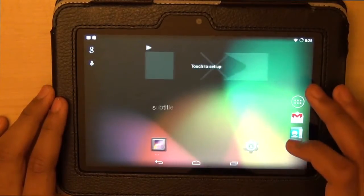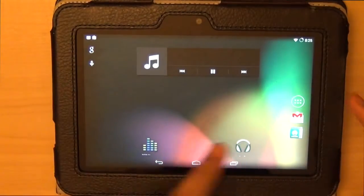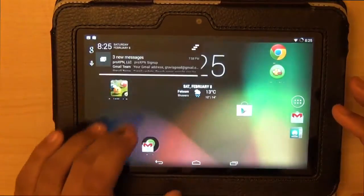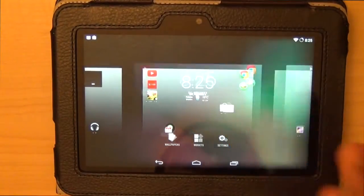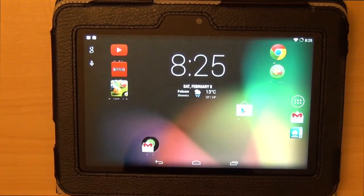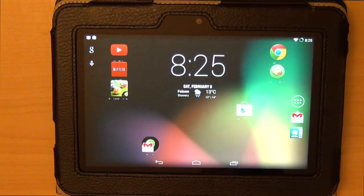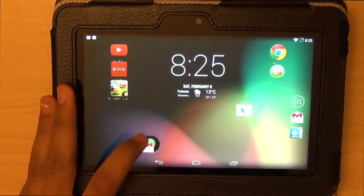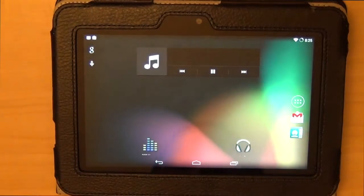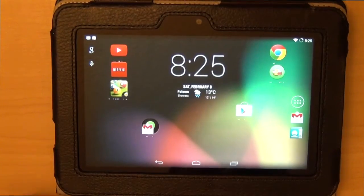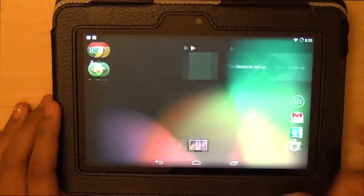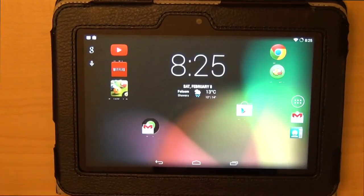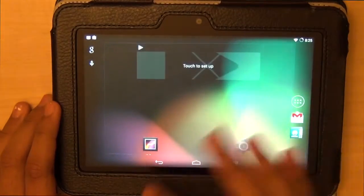Hey YouTube. In this video I will show you how Android 4.4.2 runs on the Kindle Fire HD 7 inch before you install it. So if you are having any problems with Android 4.4.2, please watch my other video that shows how to fix problems. You should be able to fix most of the problems that you have. So I'll just show you how Android 4.4.2 runs on the Kindle Fire HD 7 inch.